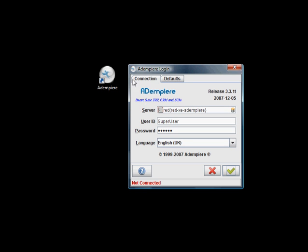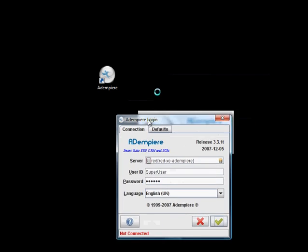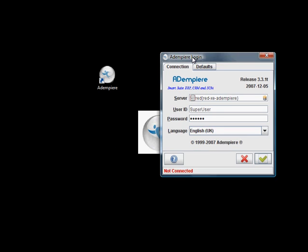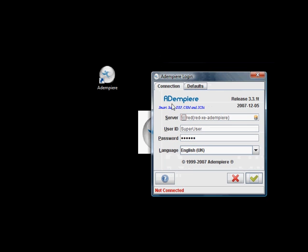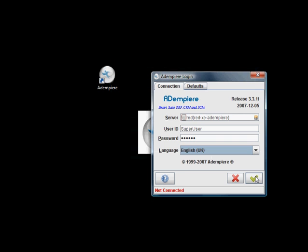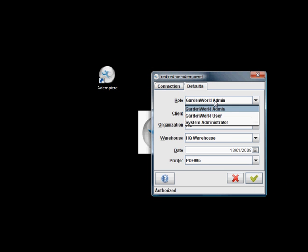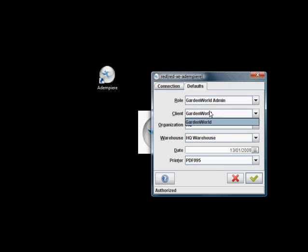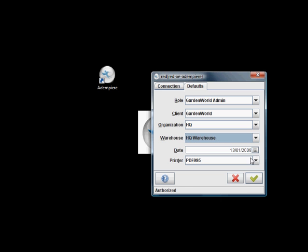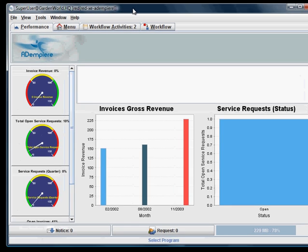Once you have set up Dampier on your desktop, you have this icon which you double-click will open up to this flash screen. You open up to this login window and select your language. You can test for your connection and just press login. Select your role, your client organization, warehouse, printer, and let's login here.